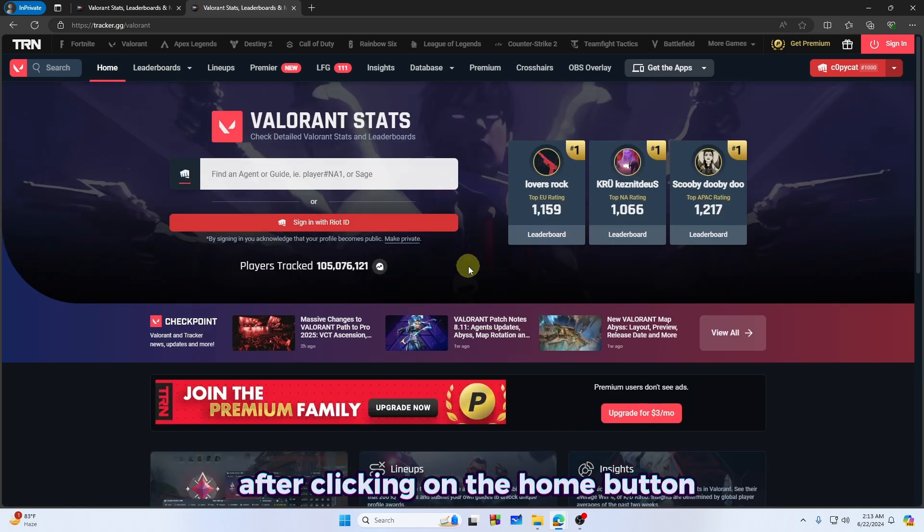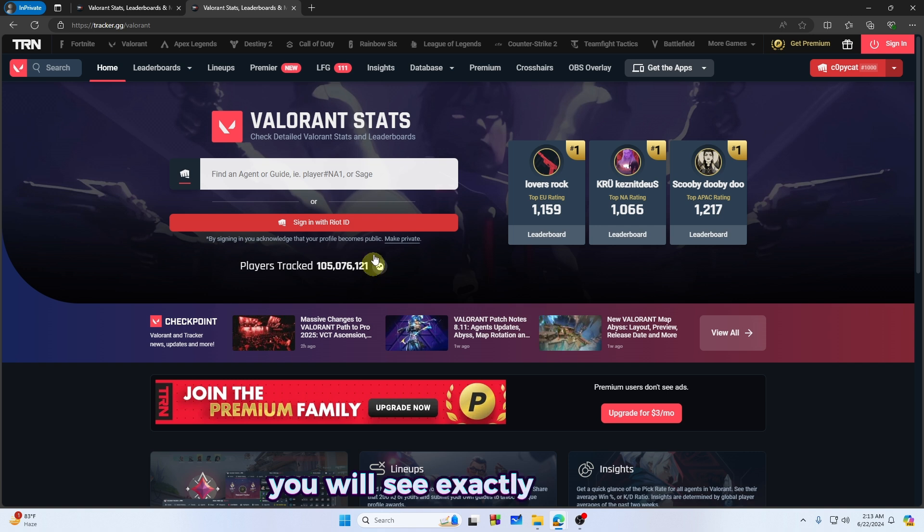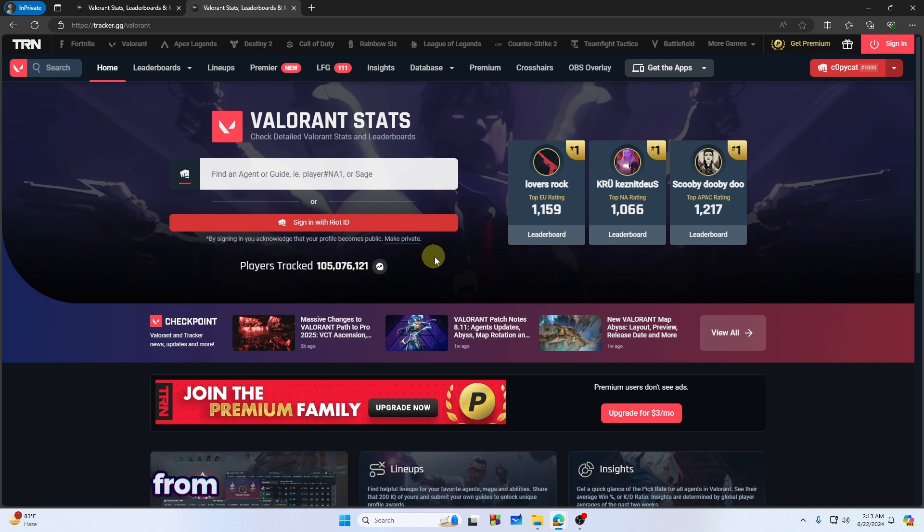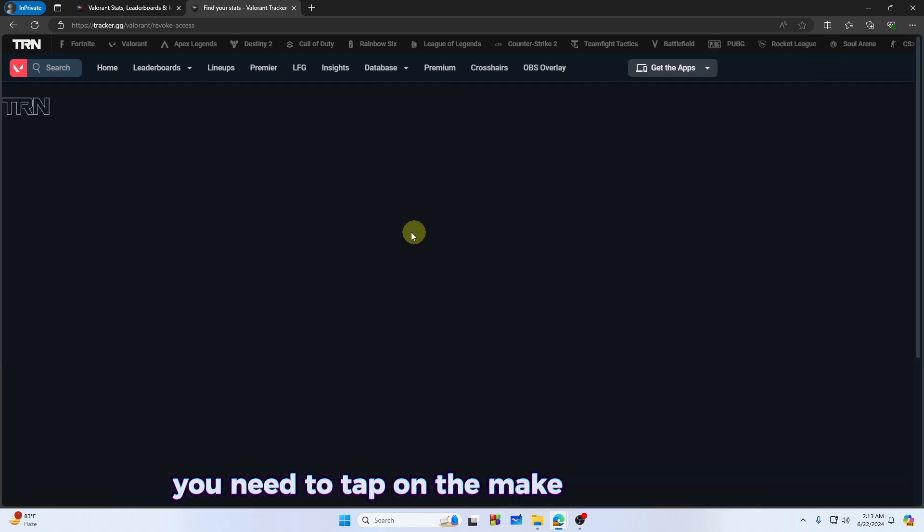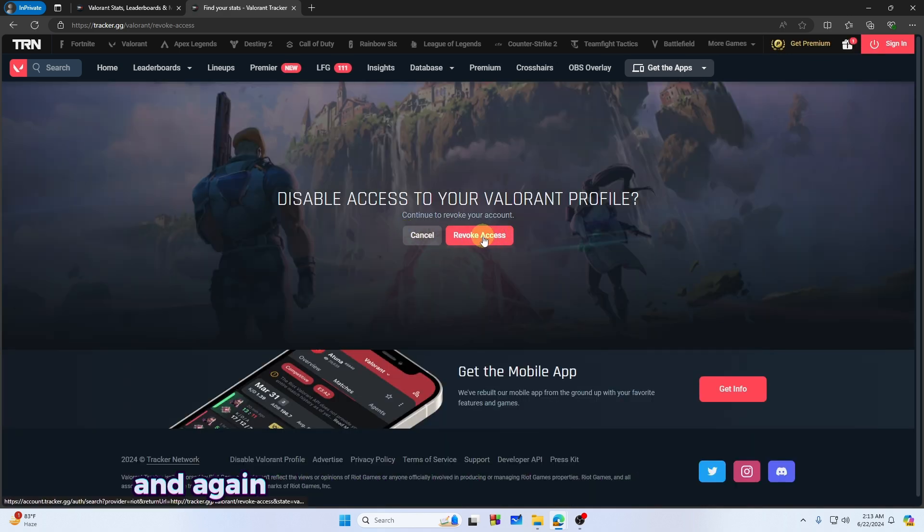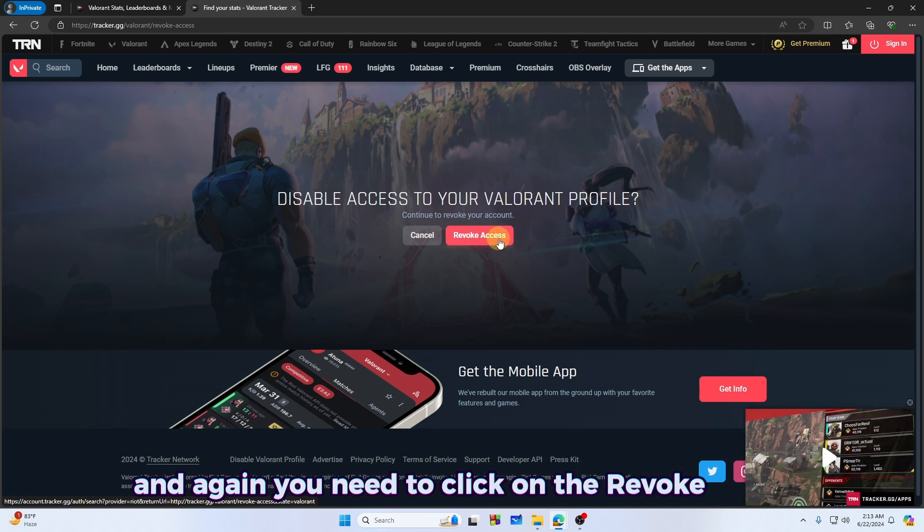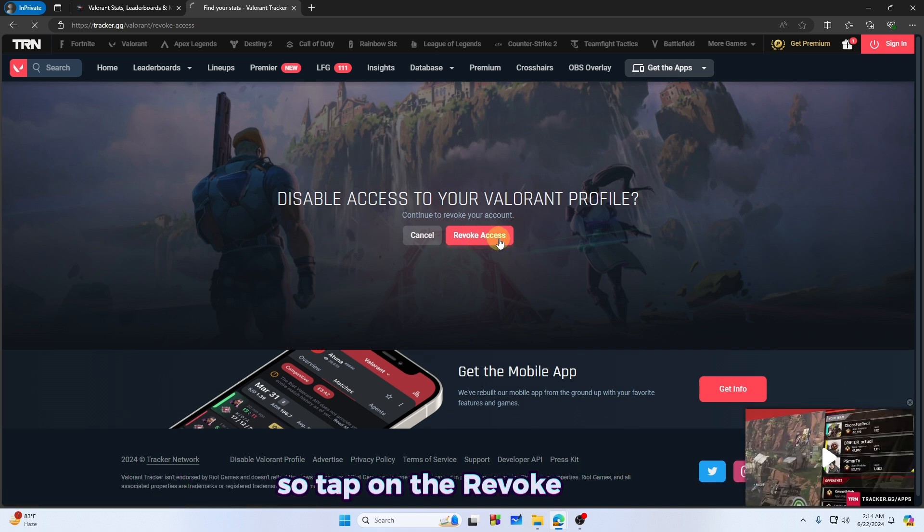From this page, here is the make private option. You need to tap on the make private option, and again you need to click on the revoke access. So tap on the revoke access.